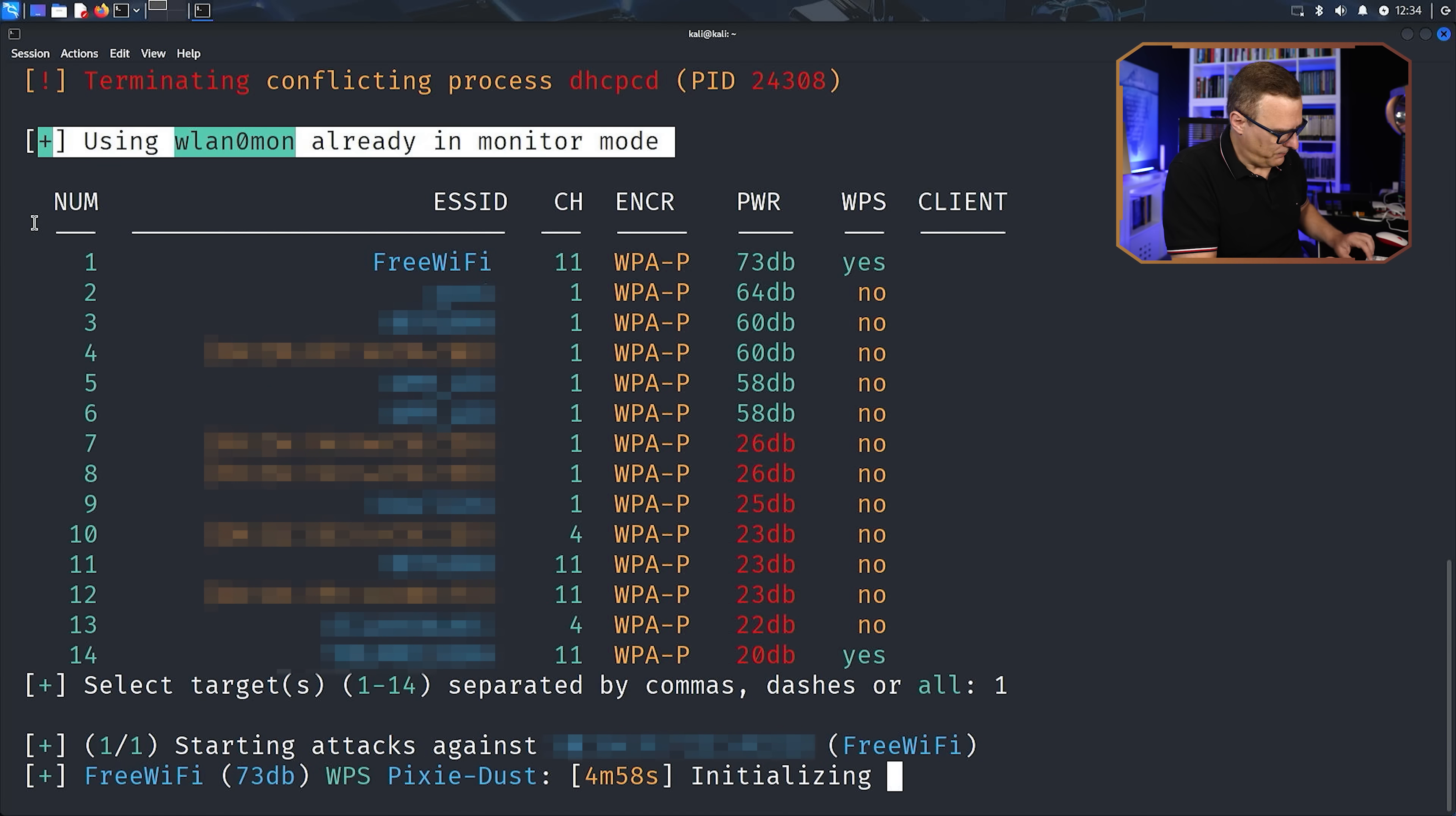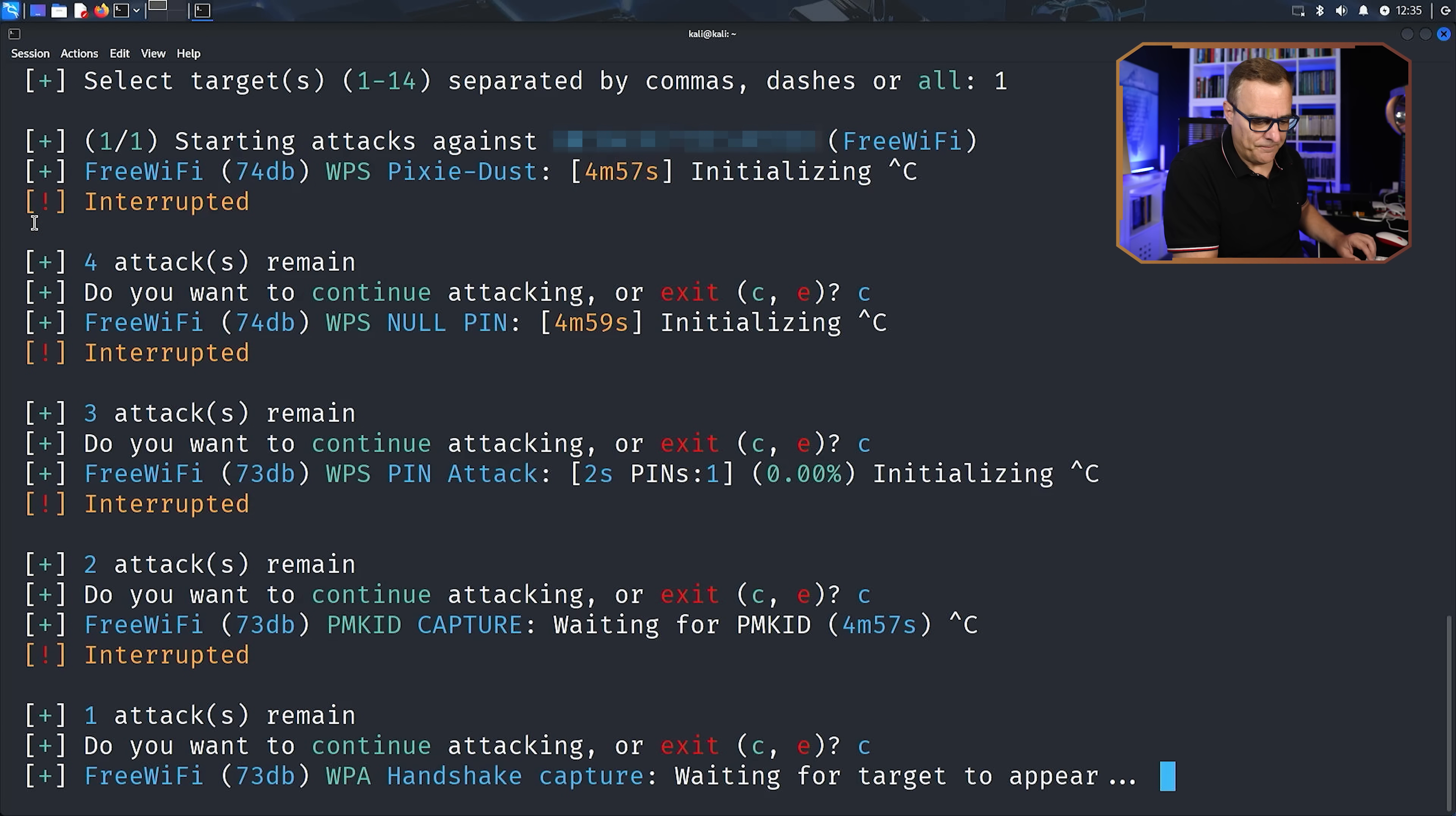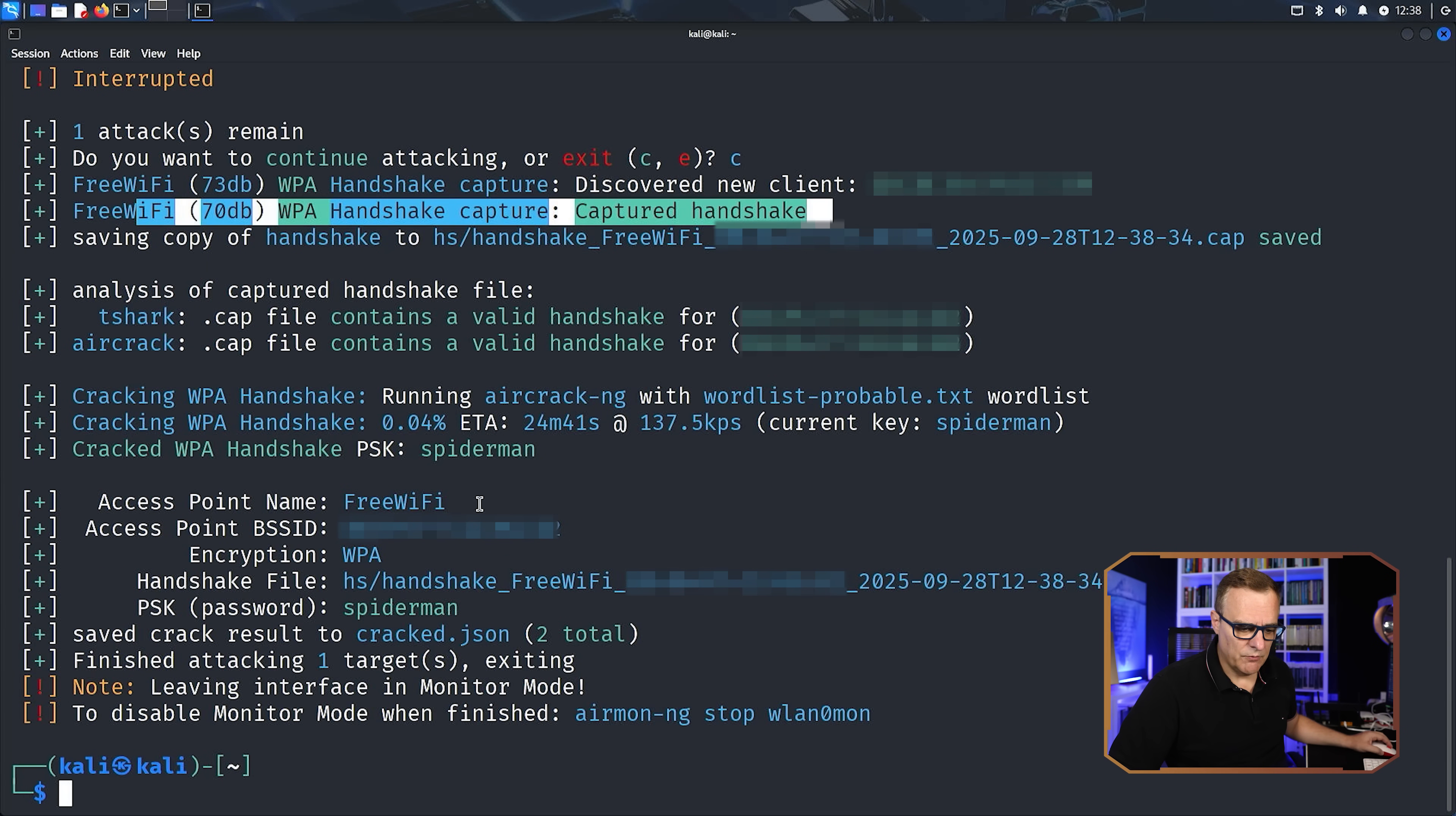So I'll go with one again here. It's trying a pixie dust attack. I'm gonna say no for that. C to continue. Null pin, C to continue. WPS pin, C to continue. PMKID capture. I'm gonna break that, C to continue. Now it's doing the capture of the handshake again. So I removed the capture already to make sure that it didn't just give us the answer right away, but it actually does try to connect to the network. So what I'll do is connect to the phone to that network again. And there you go. Notice we were able to capture the handshake again.